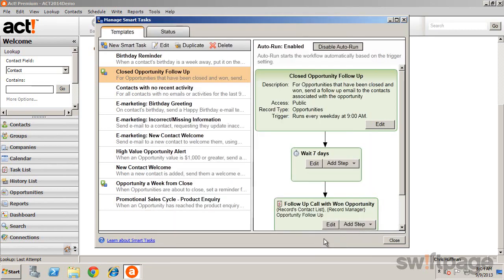In this example, for opportunities closed in one, the task will wait seven days and then schedule a follow-up call on the Account Manager's calendar.